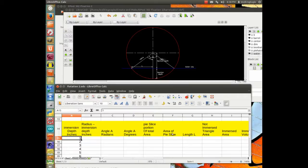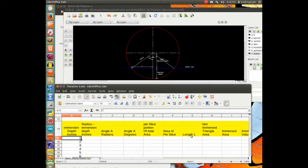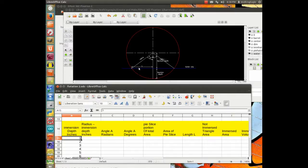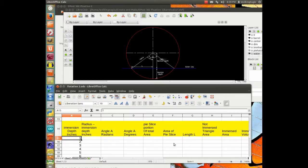2 times that divided by 360 will give us the pie slice portion of the total area. So then we will take the area of the pie slice, we can calculate our length angle L, because that is basically, once we have A, we can calculate the length angle L, because that is basically the cosine of that angle times the radius, that gives us L.